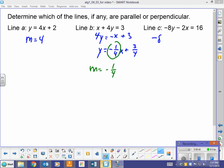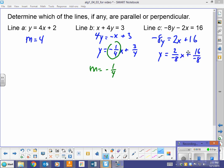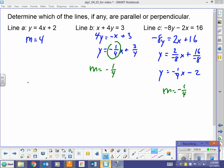For the third equation, I'm going to solve for y. Adding 2x to both sides gives 2x plus 16. Dividing everything by negative 8: y equals negative one-fourth x minus 2. So the slope is also negative one-fourth. We have slopes: 4, negative one-fourth, and negative one-fourth. So A is perpendicular to B, A is perpendicular to C because those are opposite and reciprocal. And B is parallel to C because they have the same slope.